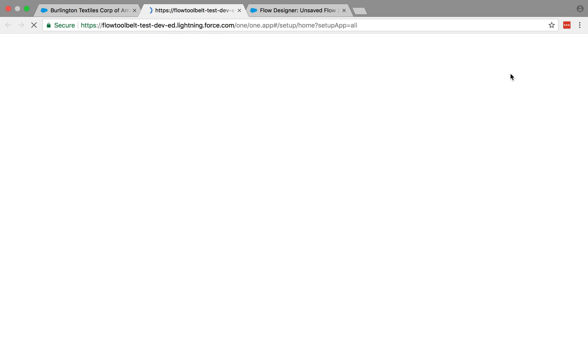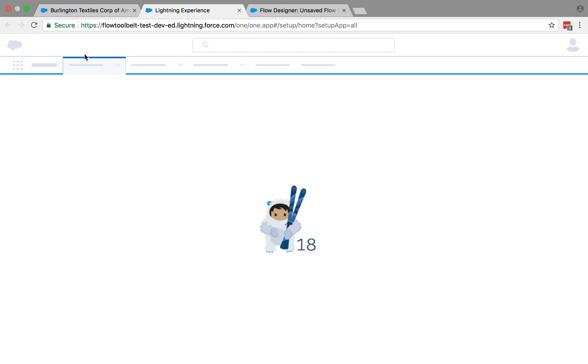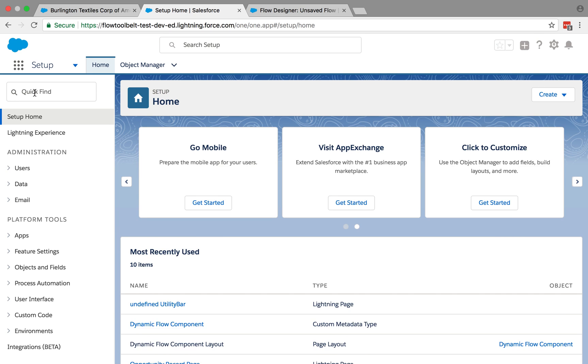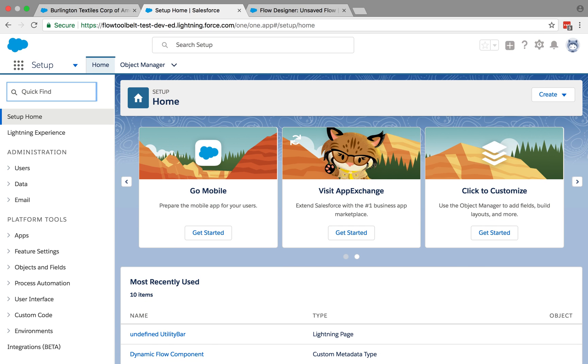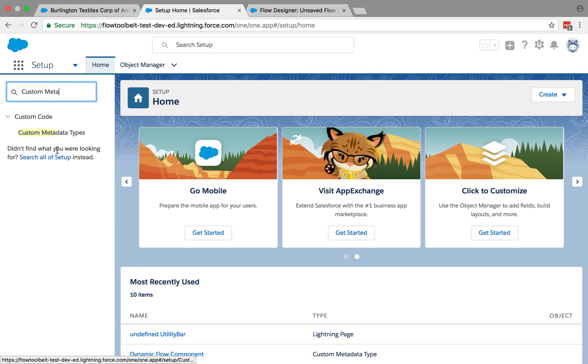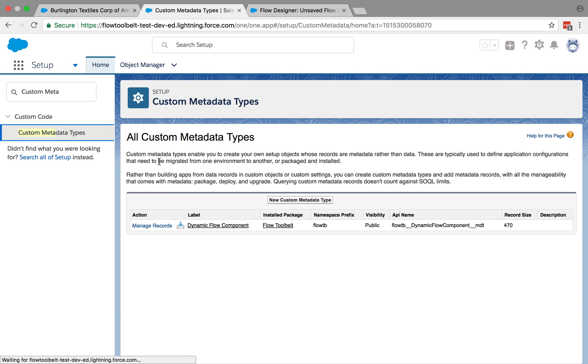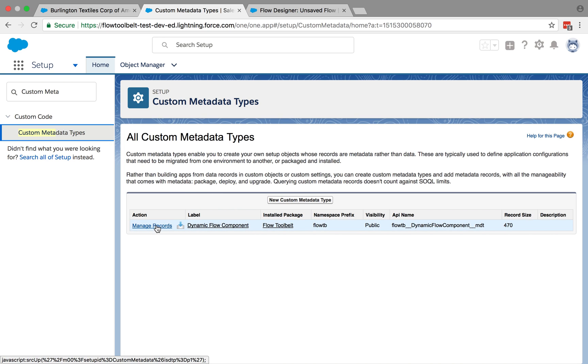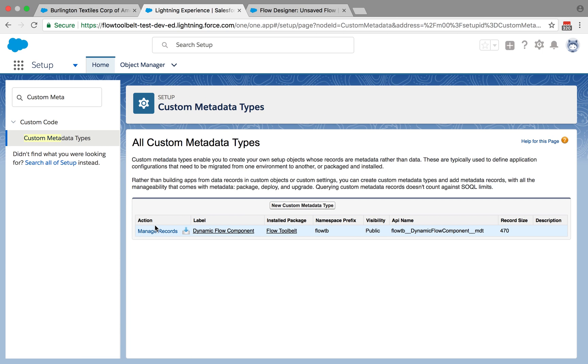So we're just going to open up another setup window and go to the custom metadata section to configure that for account. And then we'll also do that for opportunity. So you can see how it kind of changes. So the package that was installed comes with the dynamic flow component custom metadata type. And you want to go and click manage records next to that.